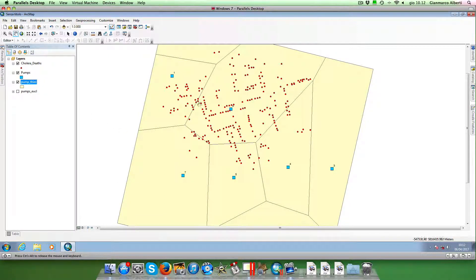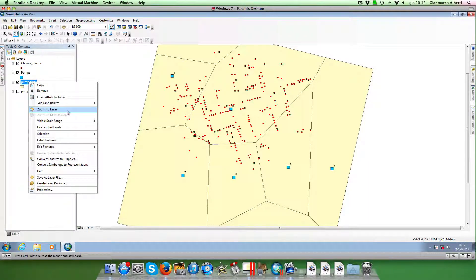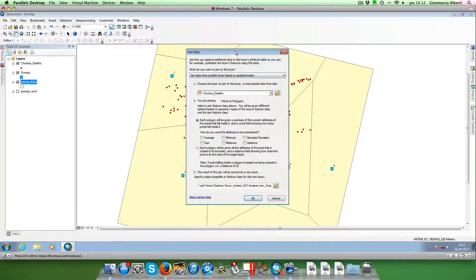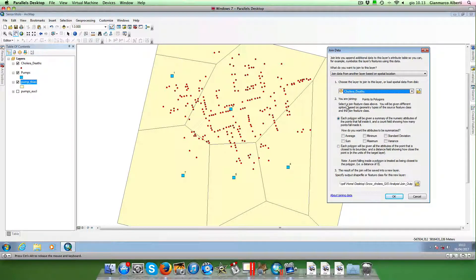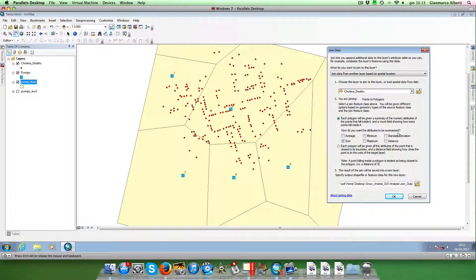We can do what is called a spatial join. We click on the Thiessen Polygon layer, select Join and Relates, then Join. From this menu we can perform a spatial join — joining data from another layer based on a spatial location. We select the layer to join, which is the cholera deaths layer, joining points to polygons. We tick the SUM option so that each Thiessen polygon will be given a summary of the numeric attributes of the points that fall inside it.